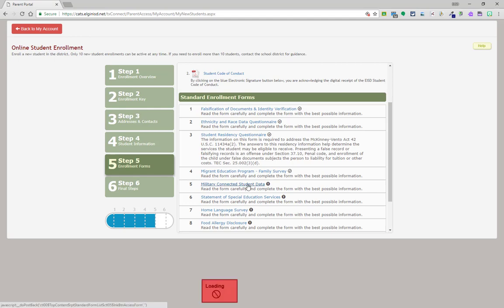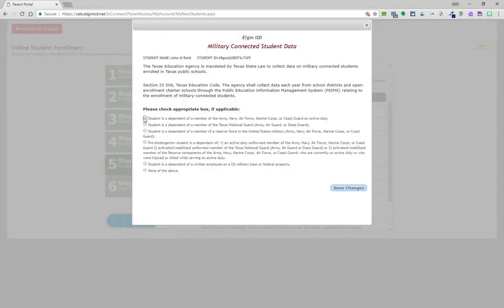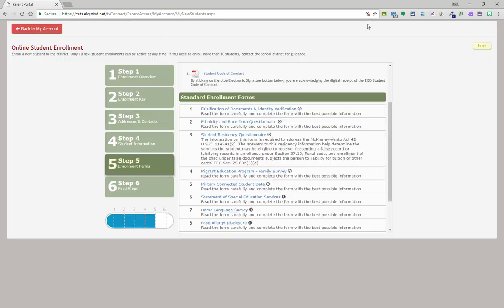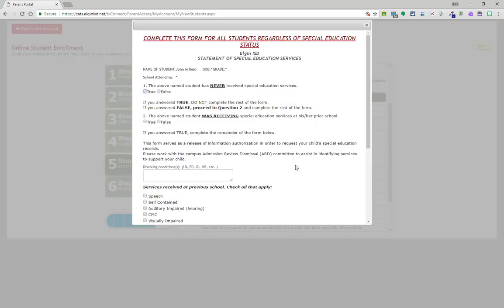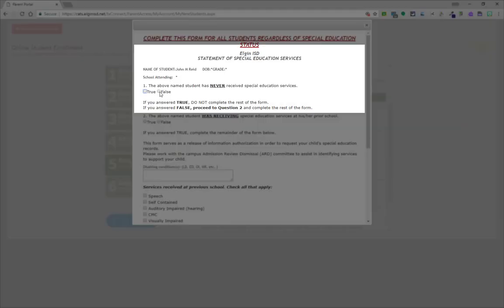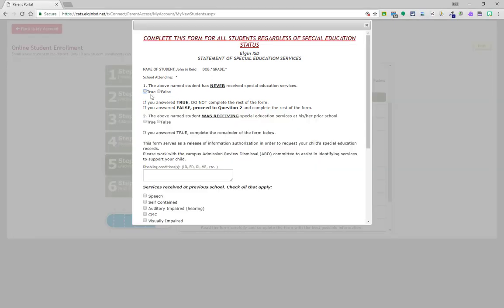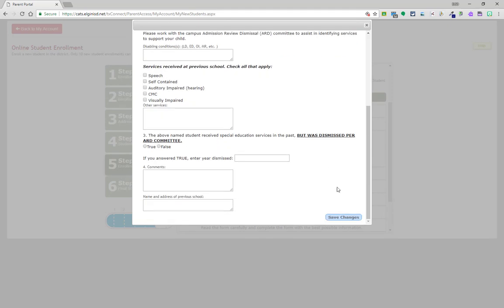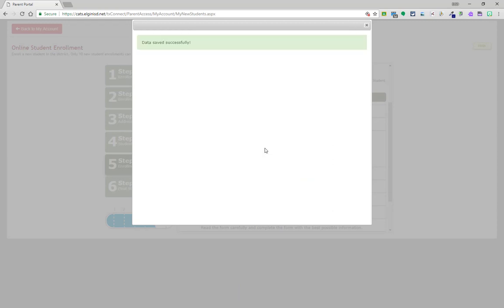Continue to view and save changes on each required enrollment form. In the special education status, the first question: the above named student has never received special education services. Mark true if the student is not in special education or receives special education services and continue to save changes. If they have received special education services ever, click false and continue to answer their questions.